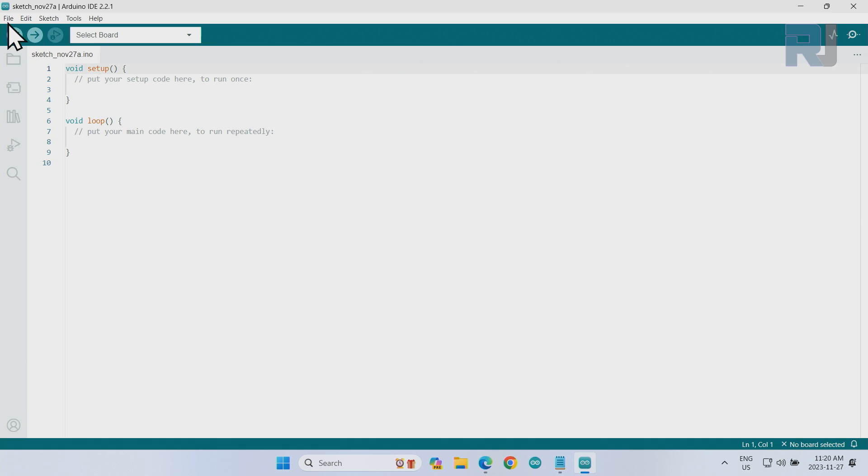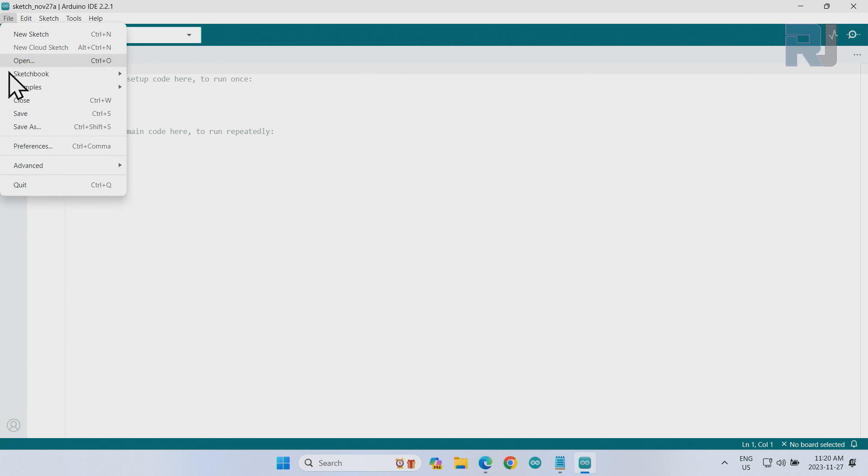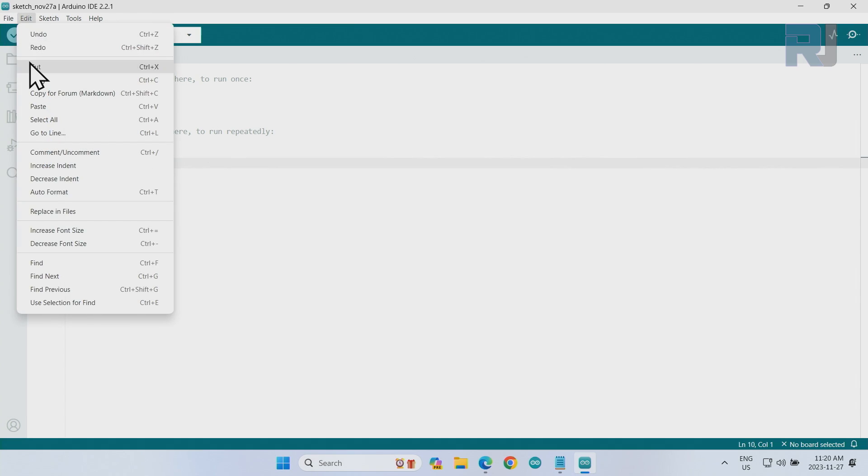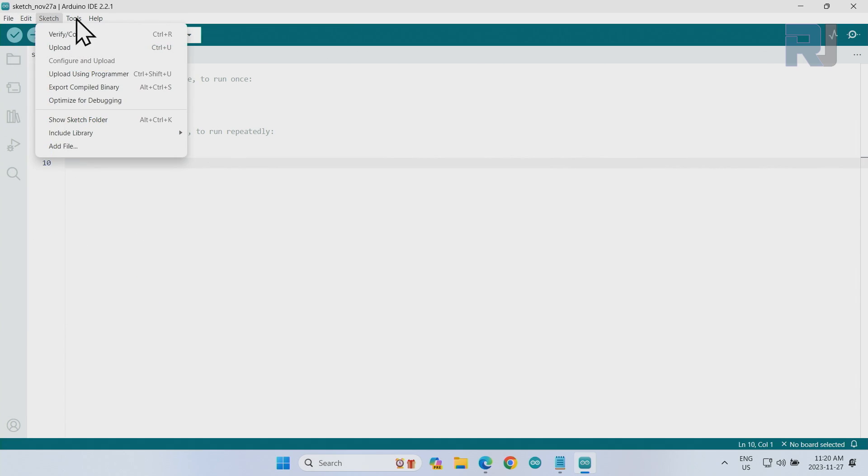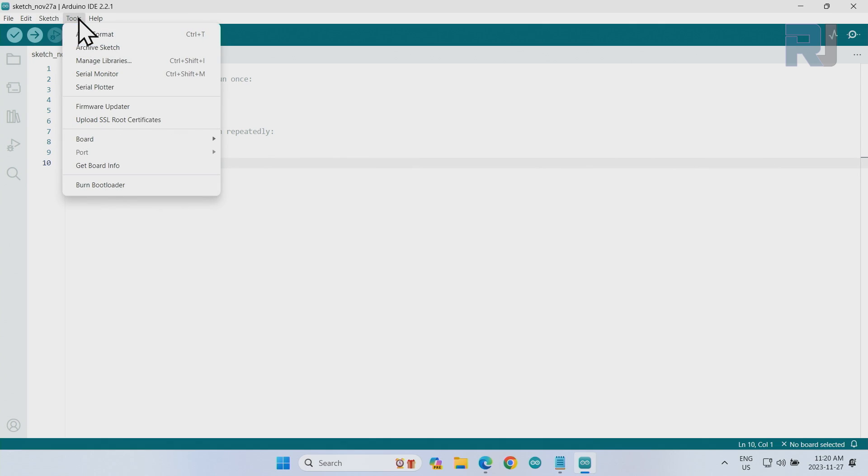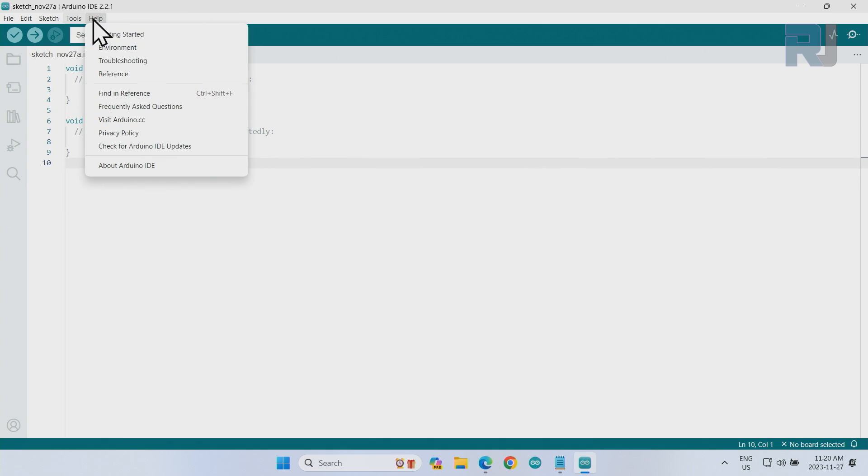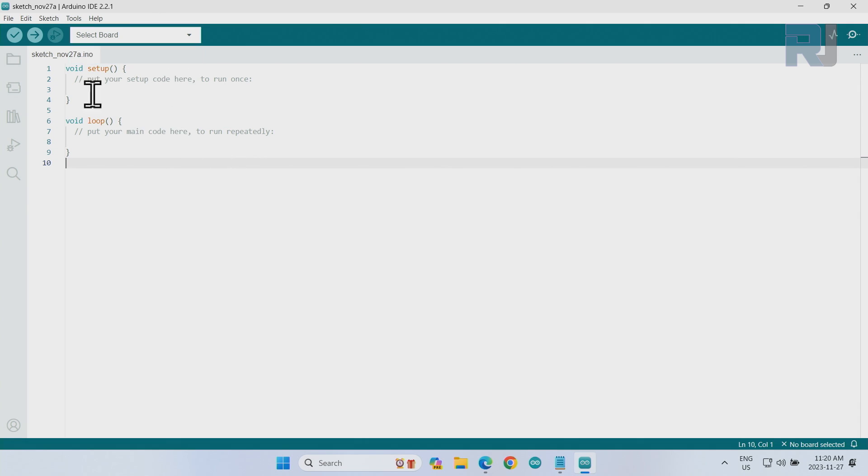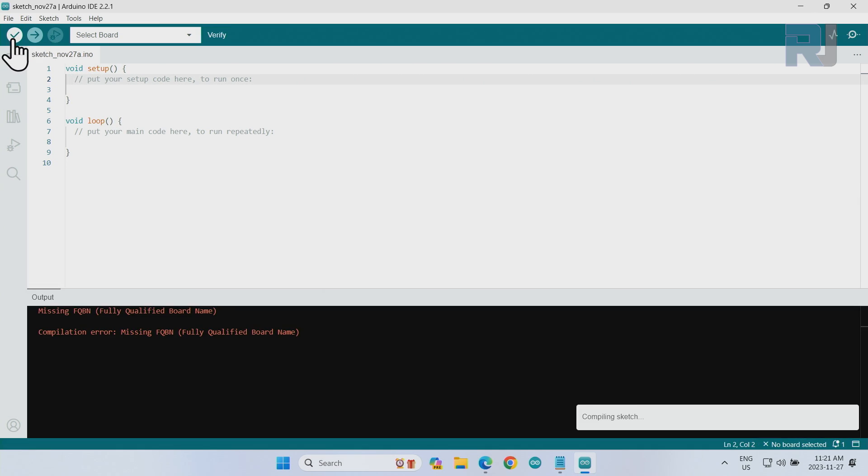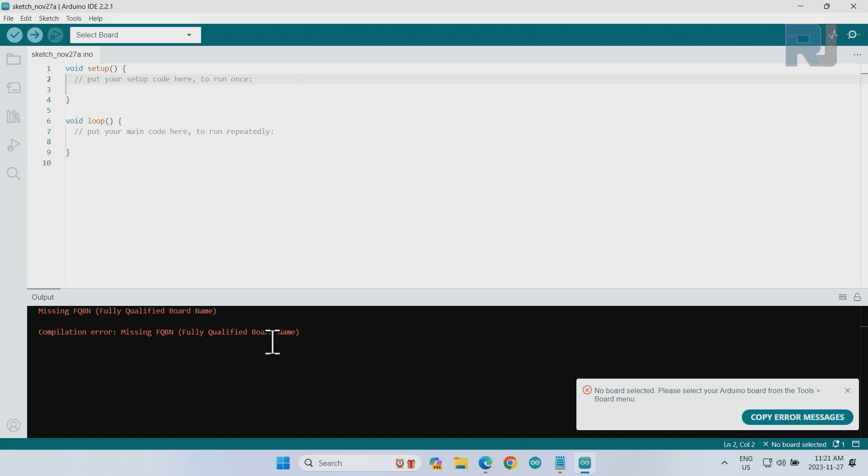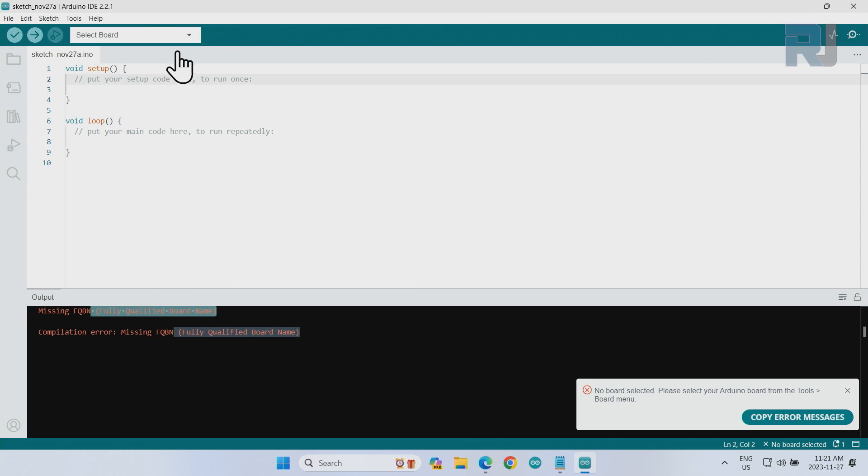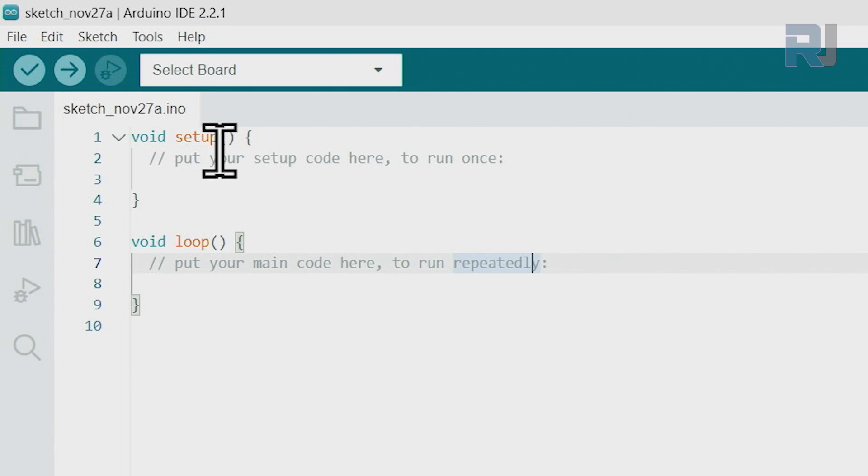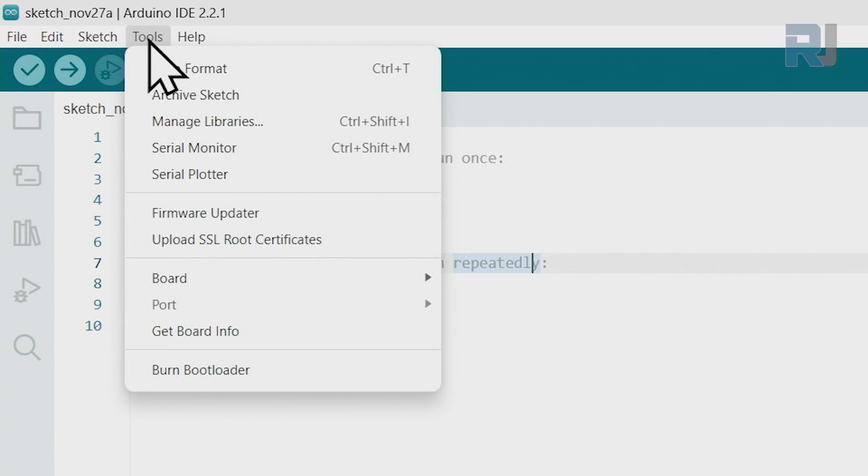We have here File menu with certain options which I'm going to go through some of them, Edit, Sketch, Tools, Help. From here we will select our board. When we are working with a board, we must select it from here. When we write our code, we click here to verify it. It will run and if there are any errors, it will tell you. For example, right now it says fully qualified board is not selected, so we can select our board and then go. So the first thing, let's select our board. Click on Tools, Board, and board from here. Let's say if you select Arduino Uno.